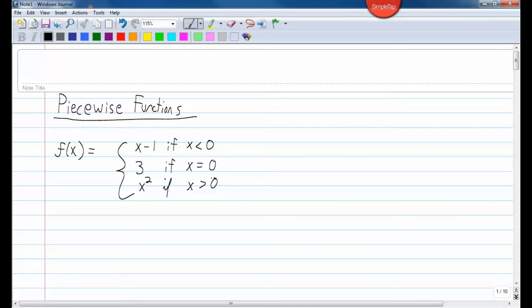So you see, this function has three different pieces. So this is a piecewise function.